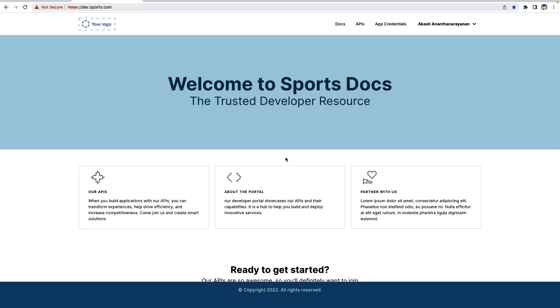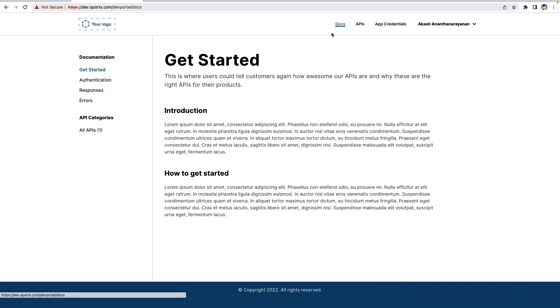This is the developer portal welcome home page. Let's go to the documentation page. The documentation page will be the first entry point for API consumers to get a basic understanding of how the API actually works.